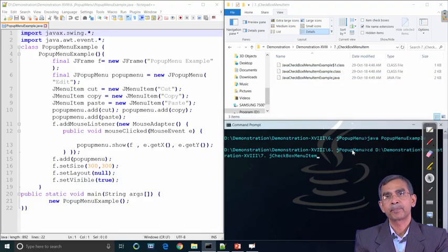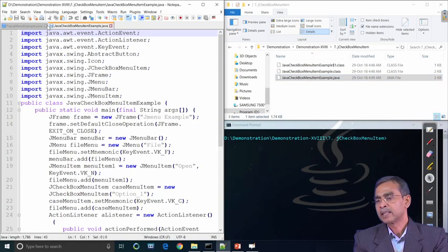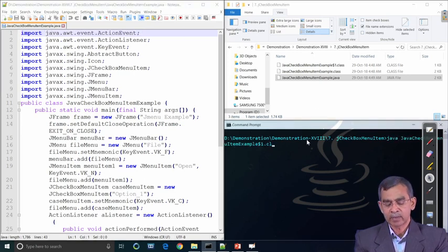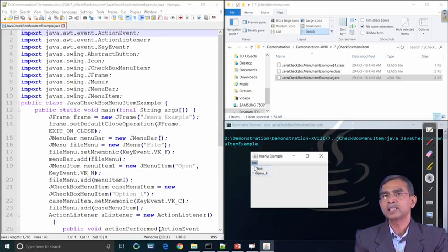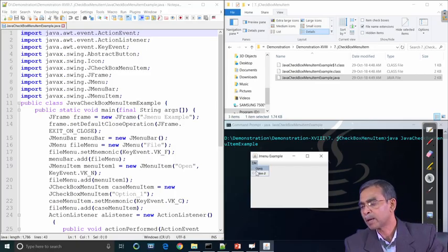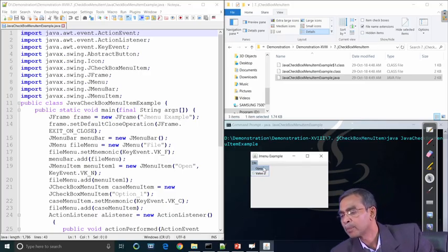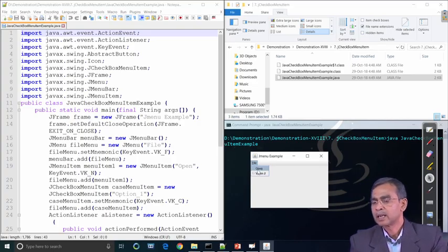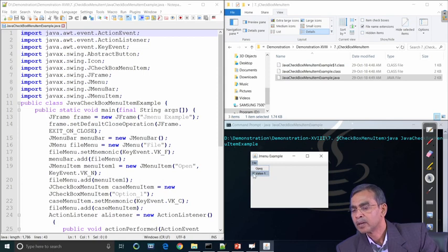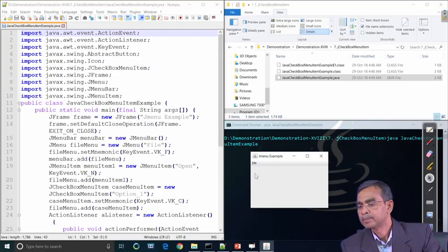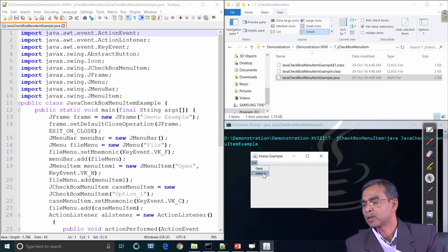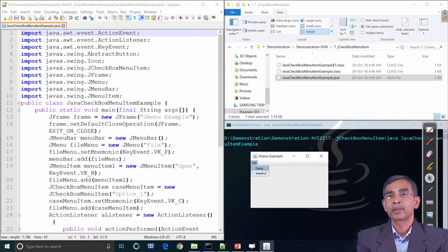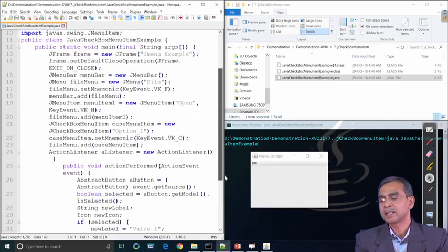Our next example is the check box menu item in a menu — it is a menu item but with a checkbox. In the output, the menu item appears in the menu bar, and clicking it shows a pop-up with two options: 'Open' and 'Value 2'. Value 2 has a check box associated with it, while Open is a regular menu item — so a check box can be added into a menu item and selected.